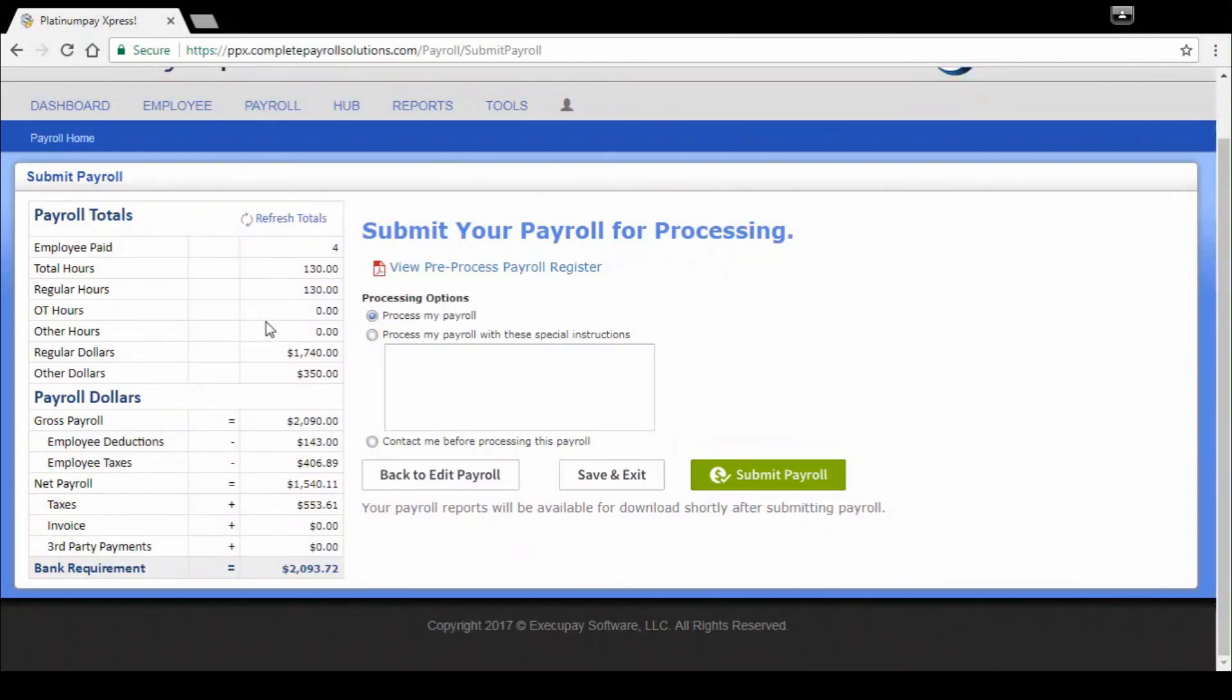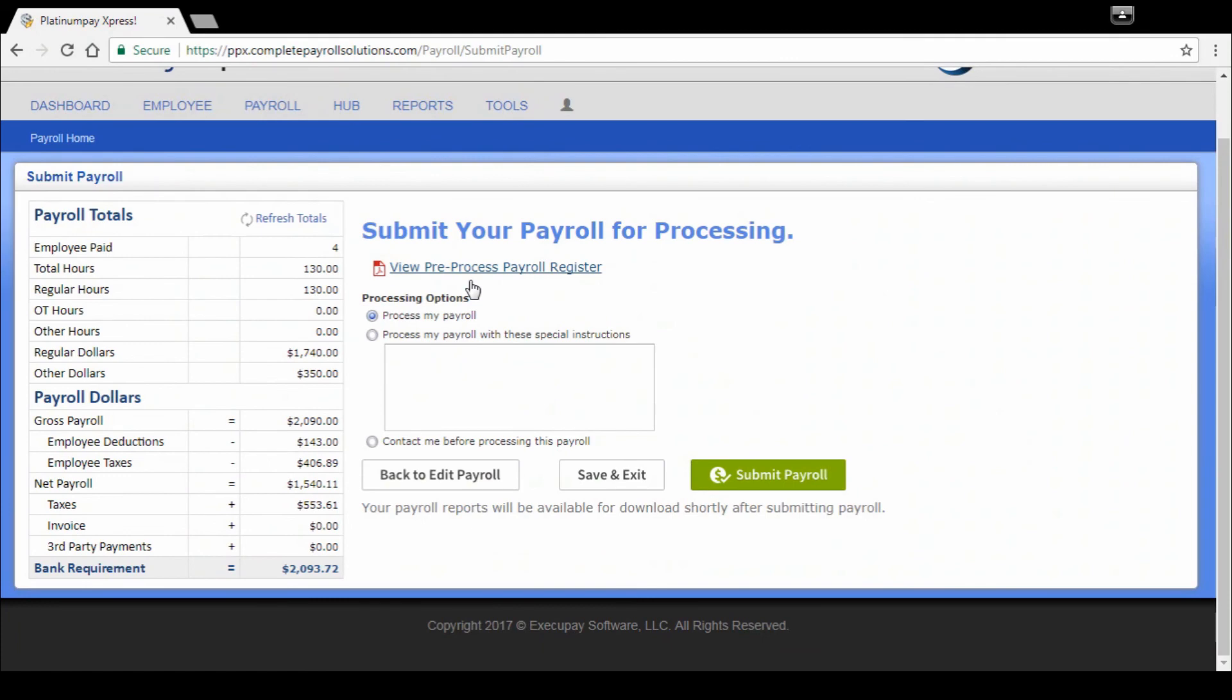Again, here's your totals. Everything looks good to me. And then all of our total dollars and my total bank requirements, so I know exactly what needs to be in my account at this point. Again, via hub, it's going to send you a text if you turn that capability on as well with that total bank requirement also, which is really great.